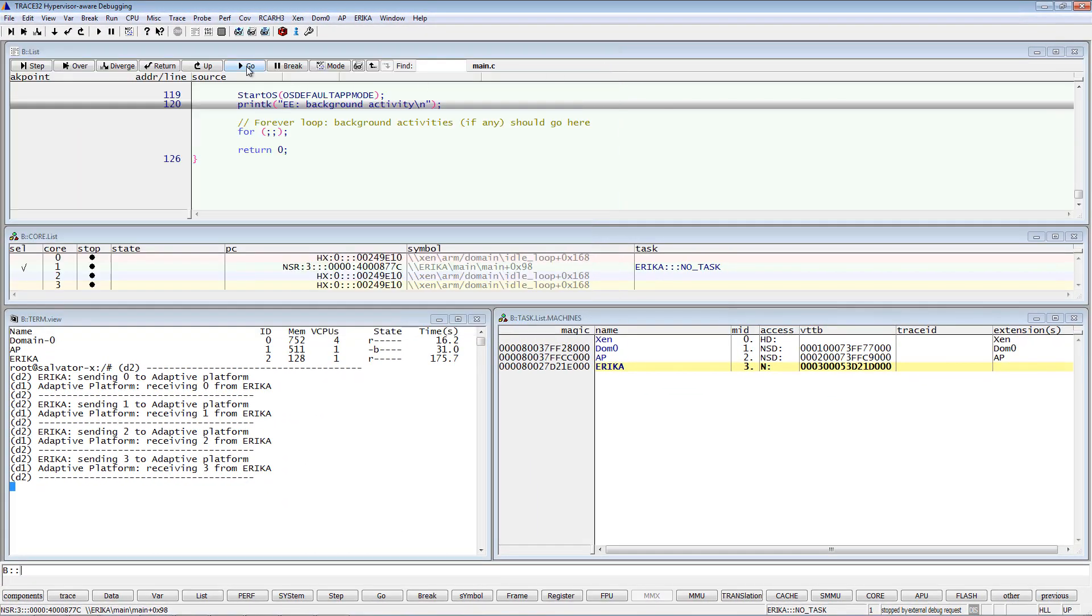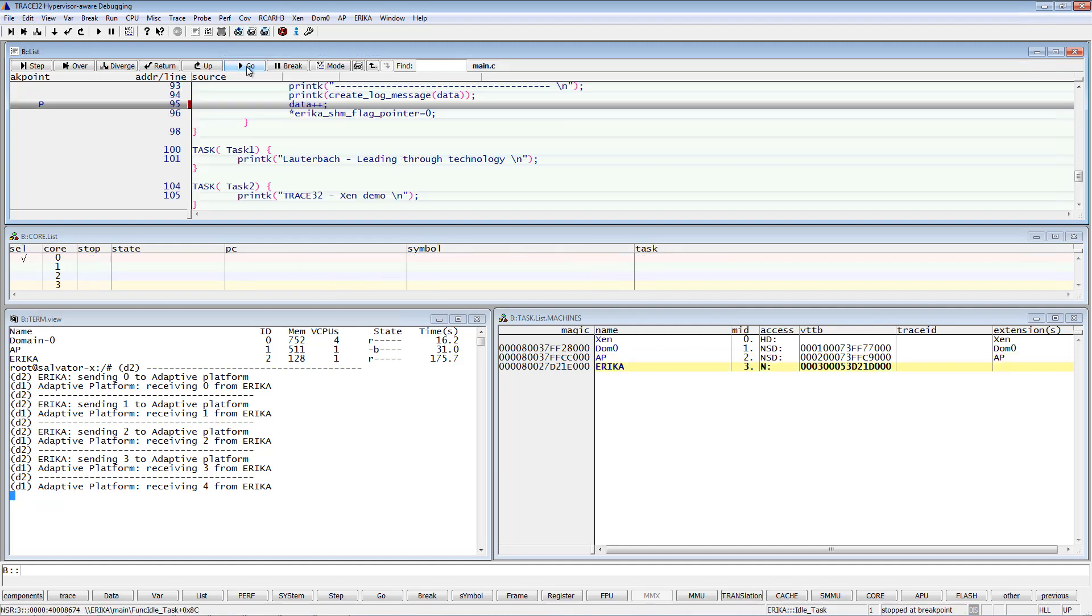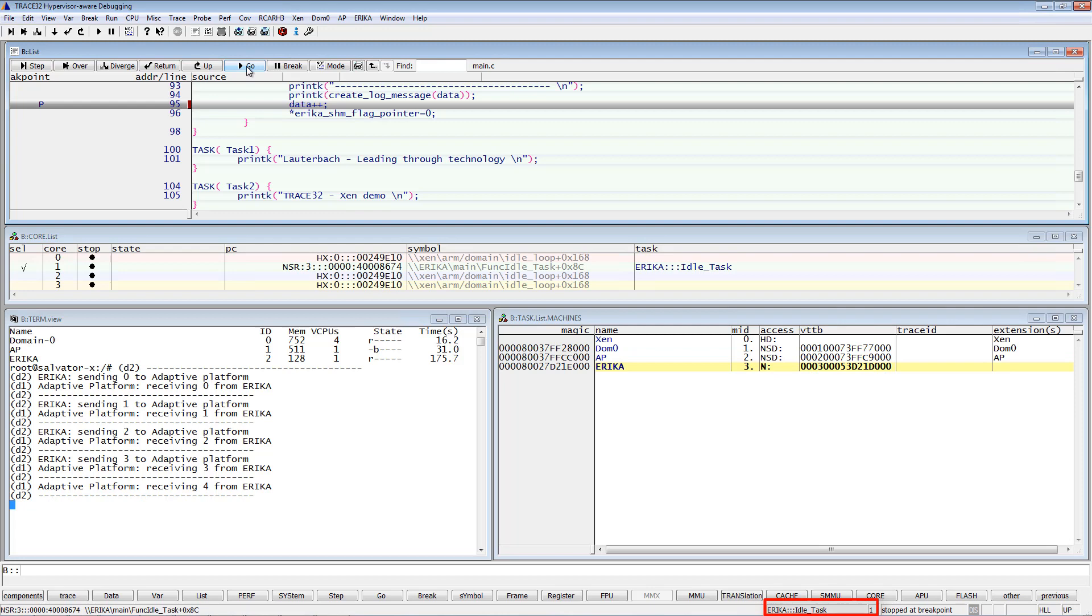Now, if I restart the program execution, I will stop in the adaptive platform process. The current core is core 0. If I restart again, then I will stop in the Erika operating system task.